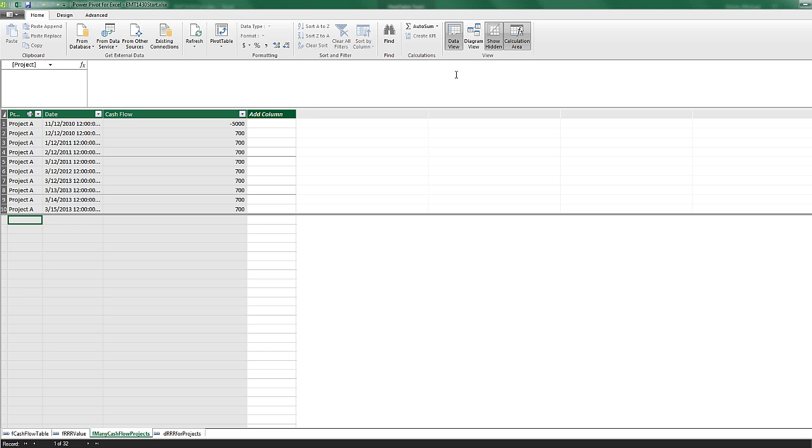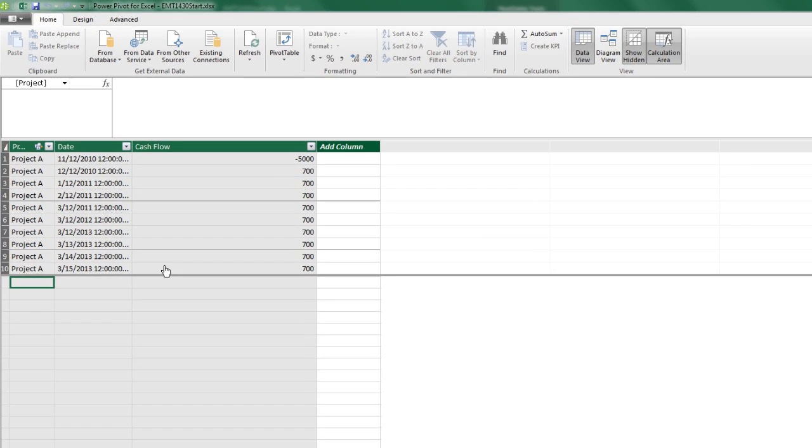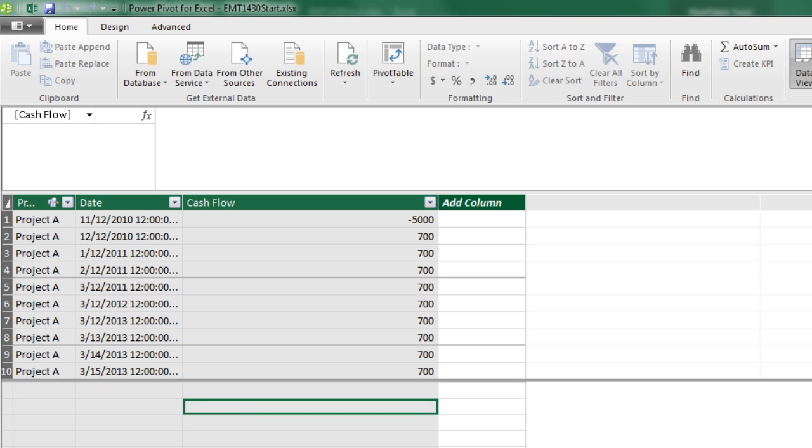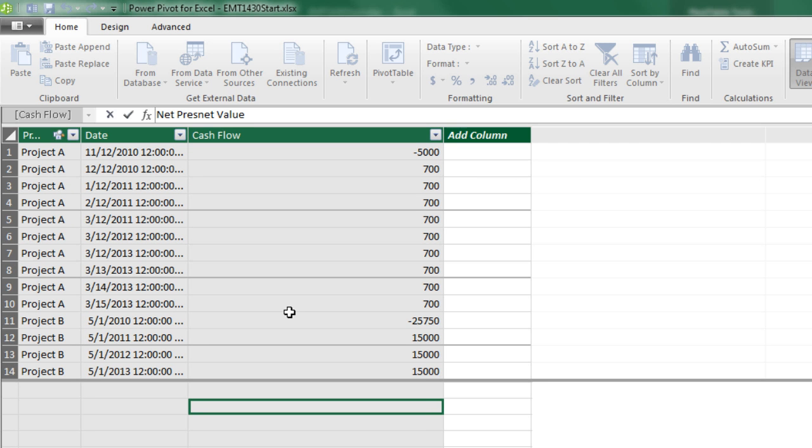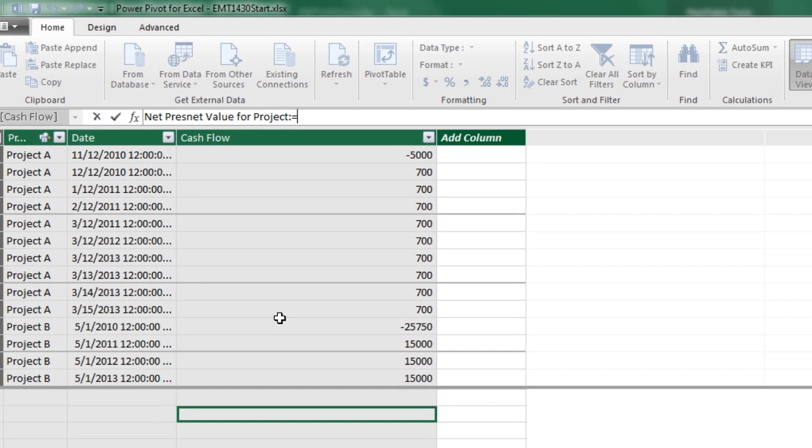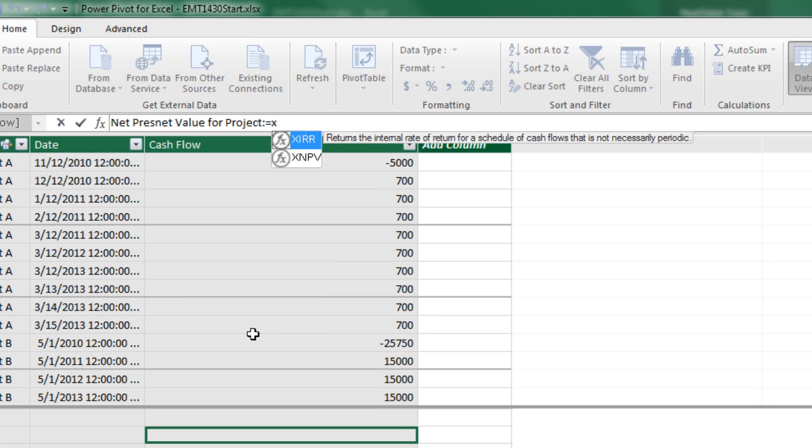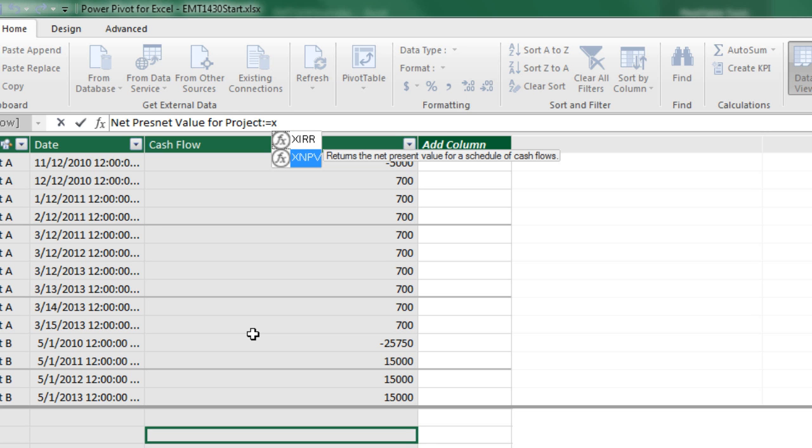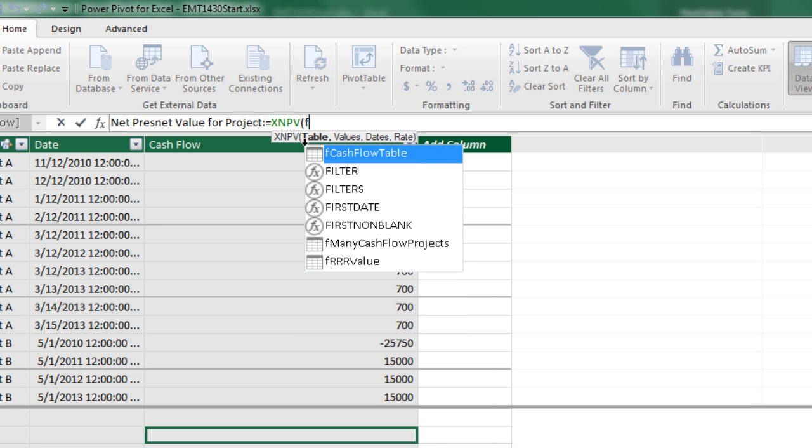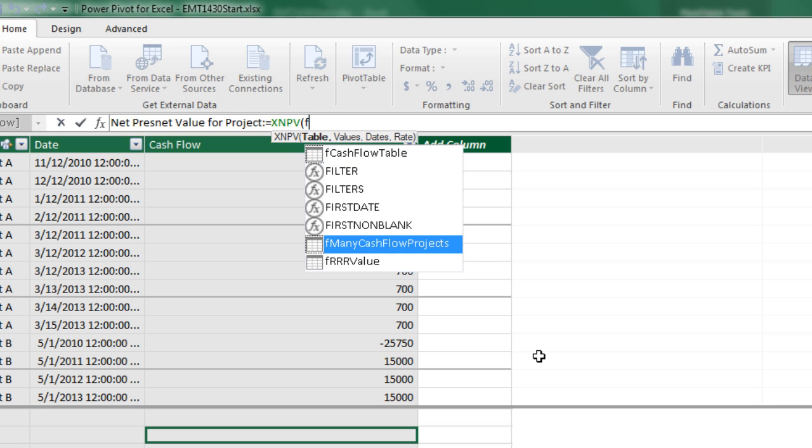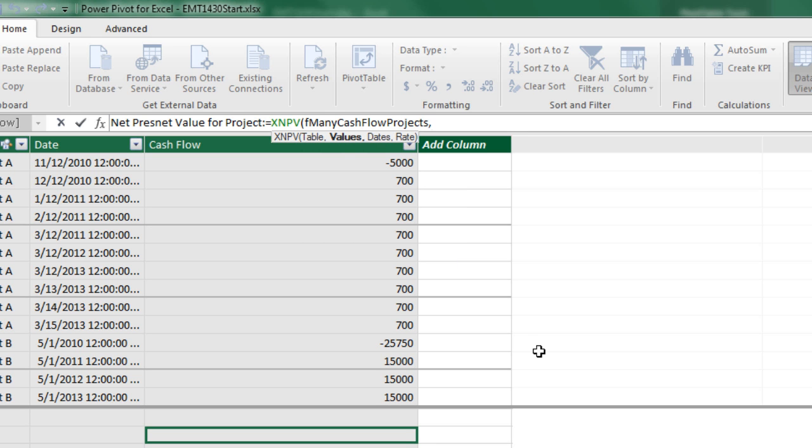If we go over to Data View, here's our F many cash flows. And we want to build our formula down here. So I'm going to click in the measure grid, up in the formula bar, net present value for project, colon, equal sign. And guess what? It's named the exact same thing as over in Excel. We're going to start with XNPV, net present value. That means the discounted cash flows. What are all of those cash flows worth today at time zero, given a particular required rate of return? Now, we have a table that we have to iterate over. So F, and we have two tables. This is from the example you can go out and look at, but the one we're interested in is F many cash flow project, tab.